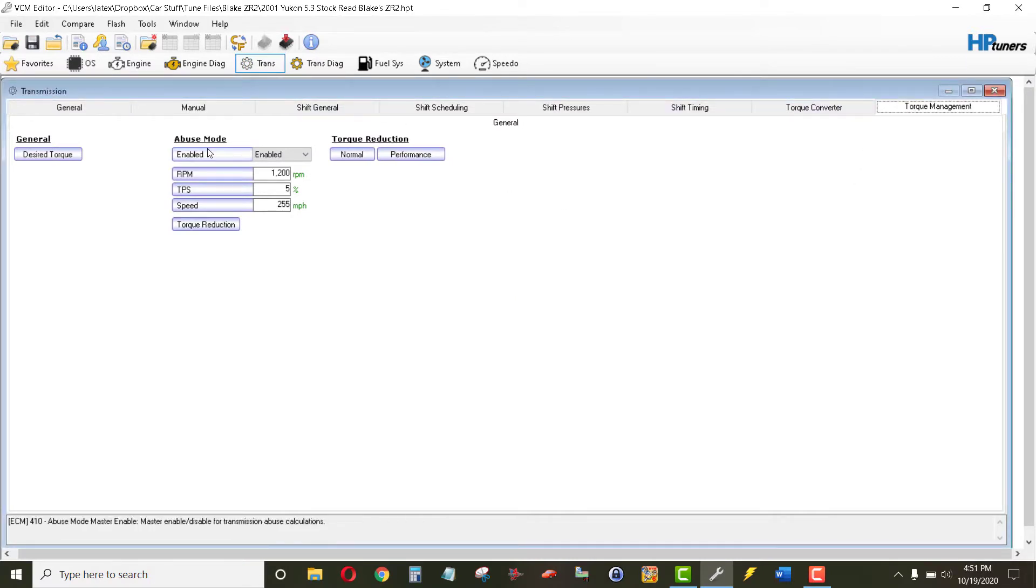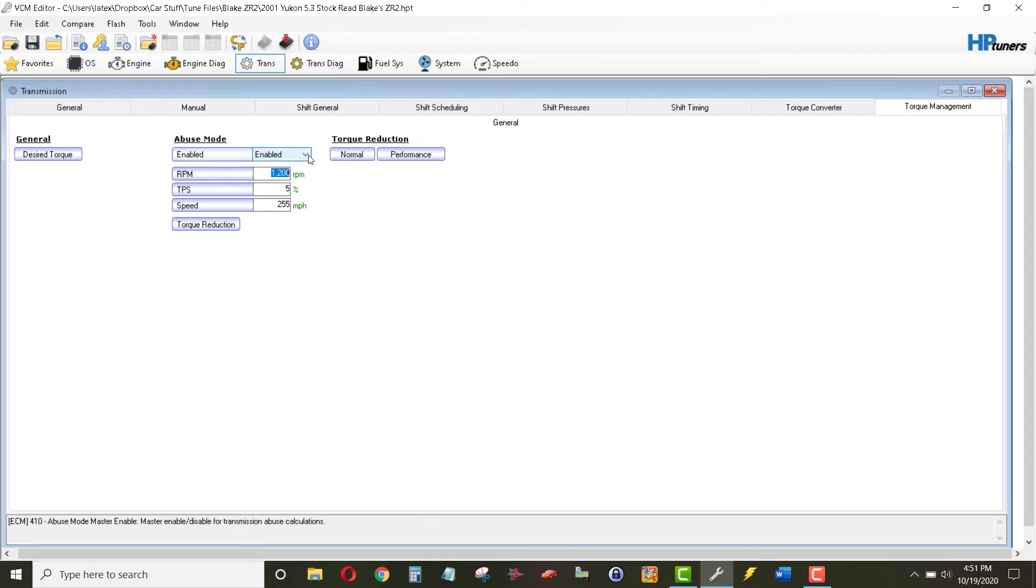And then abuse mode. You can see that this is enabled, and this is the reason why we have the RPM cut at 1200. So we'll go ahead and disable this.